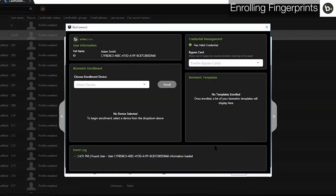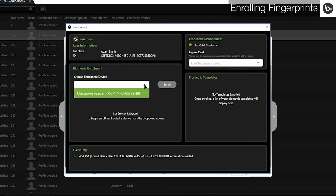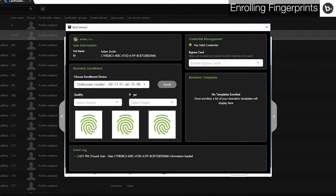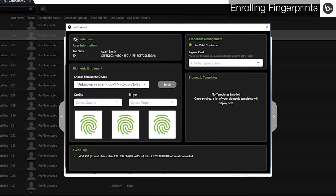Select your device in the drop-down menu. If it still hasn't shown up, close and reopen this window. Since I'm using a BioEntry W2, I'll be enrolling fingerprints. To learn how to enroll your face, please refer to your deep embed guide which can be found in your installation package in the documentation folder.